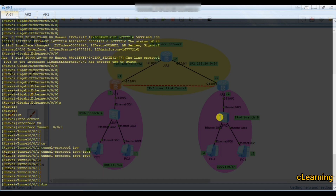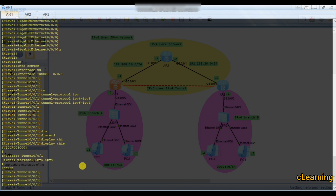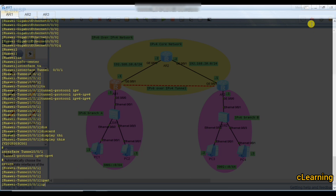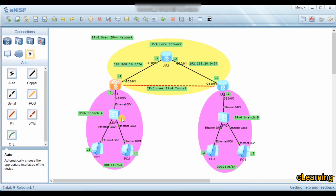When running IPv6 over IPv4, the branches are IPv6 and the core is IPv4. The tunnel is created over the core network for the IPv6 branch networks. The tunnel IP address will be IPv6. We assign the tunnel address as 3003::1/64 on this side and 3003::2/64 on the other side.